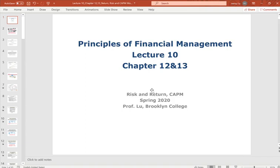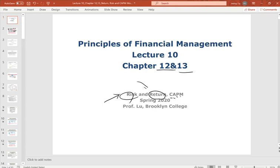Today we will study Lecture 10, covering two chapters for our Principles of Financial Management — Chapter 12 and Chapter 13. These two chapters cover risk, return, and the Capital Asset Pricing Model.